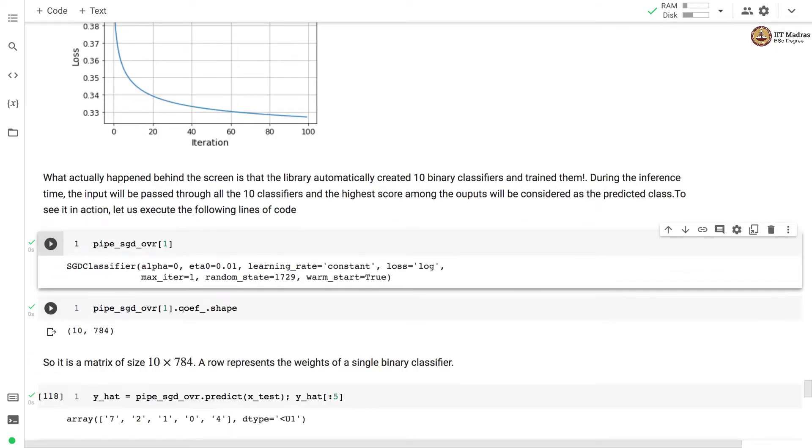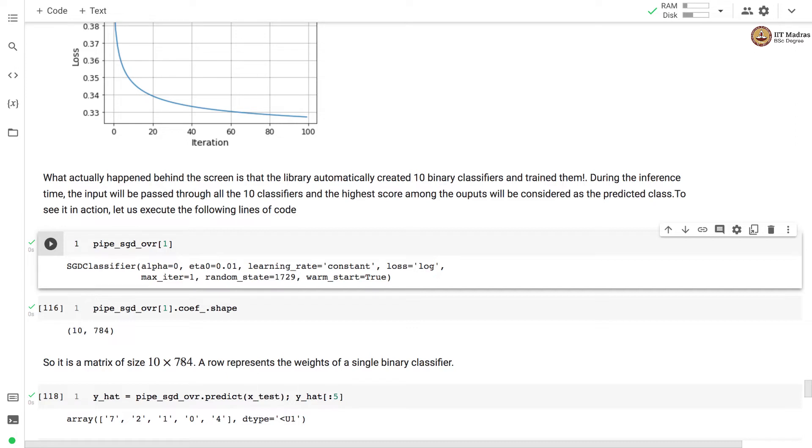We can look at the shape of the weight matrix of this multi-class SGD classifier. So each row in this matrix which is of the size 10 by 784 represent the weights of a single binary classifier.